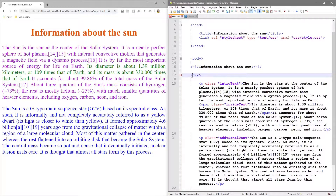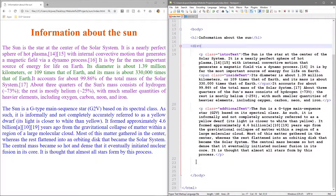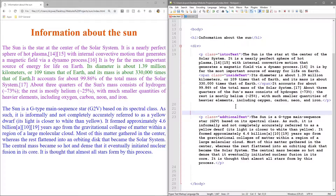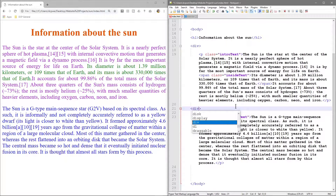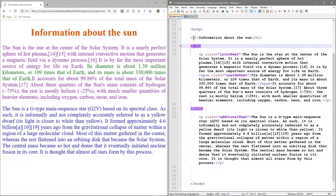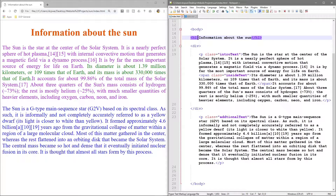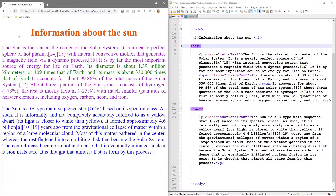We have a div tag here - we just call it a div tag - and we're going to put one in between these two paragraphs just to show you. We'll put a div tag here and we need to close it. When you click on it in Notepad++ it will highlight purple and show you where the end tag is, which is quite useful.